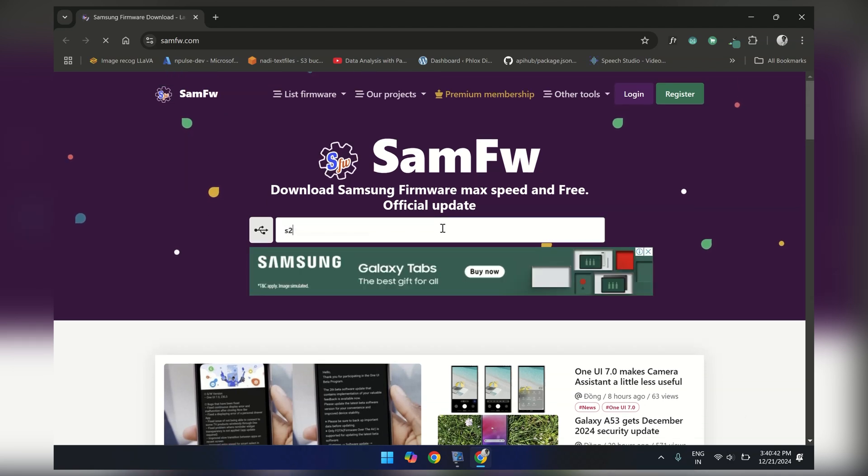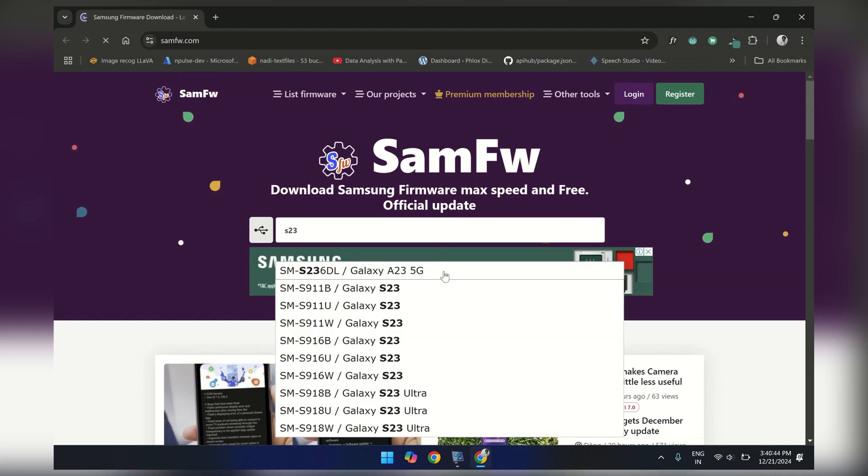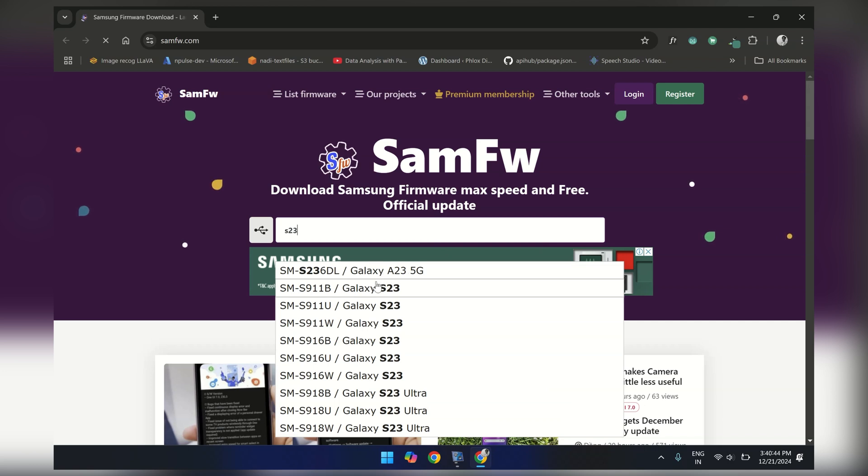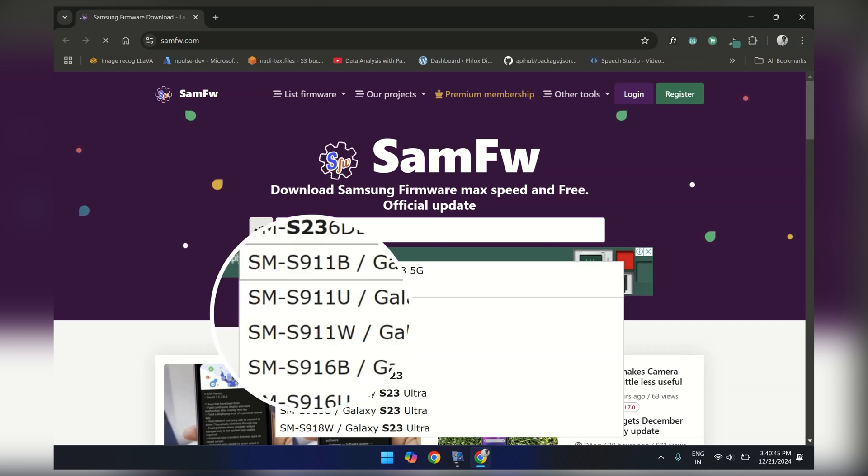Here you need to search for your device name. In my case, it's Galaxy S23. After entering your name, you might see different versions of S23 such as S911B or S911U.